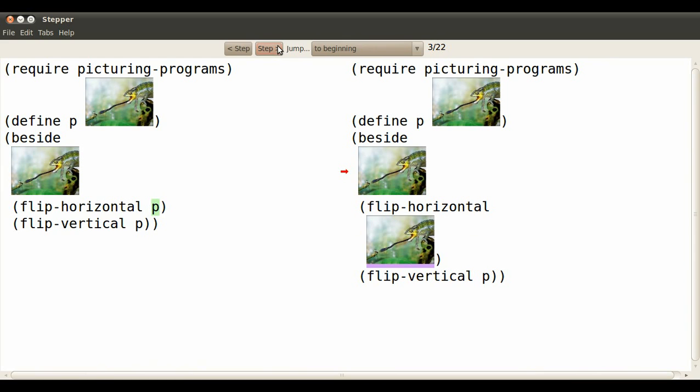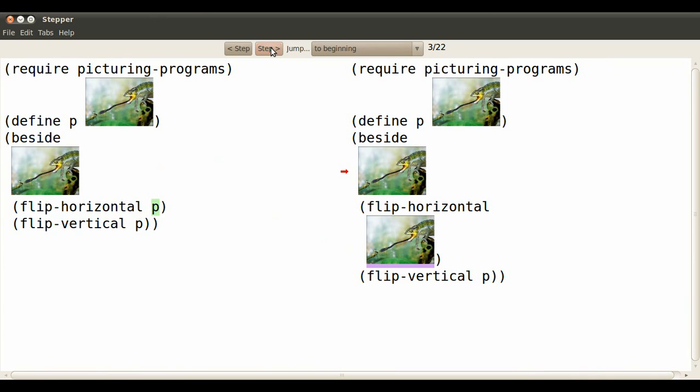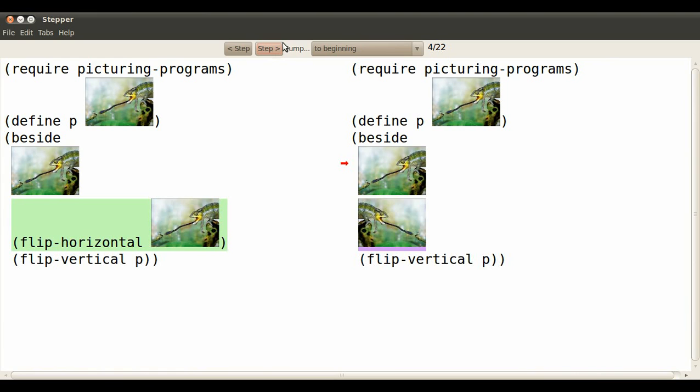Here's another instance of P. We generally work from the inside out. We've replaced it again. Now we have to replace the horizontally flipped lizard into the statement that says to flip it horizontally.